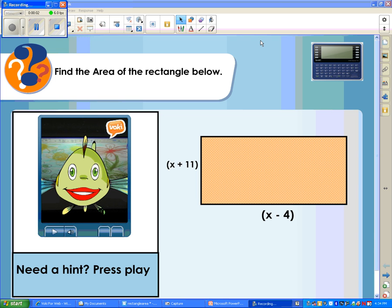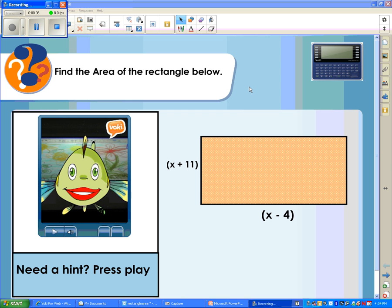In this video, I'm going to show you how to insert your Voki avatar into your notebook software. Two things that have to happen first.